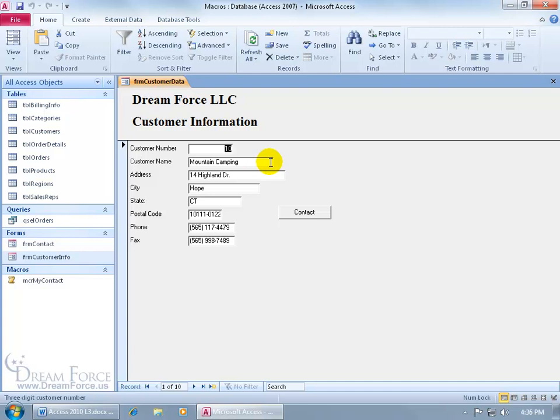So I'm going to go ahead and apply or assign the RequiredDataEntry macro to the Customer Name field so that nobody forgets to leave it blank. But when they do and they try to save it, not only will it prevent them but it will actually take the cursor into that cell so they don't have to take that extra step and they can just go ahead and type in the name.